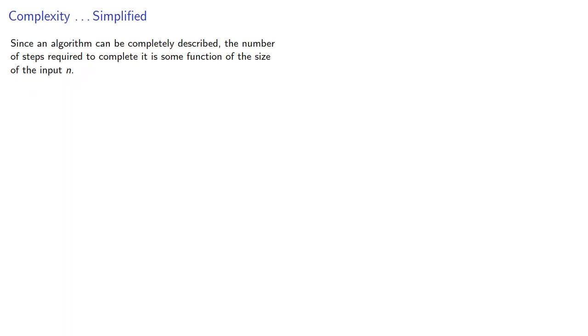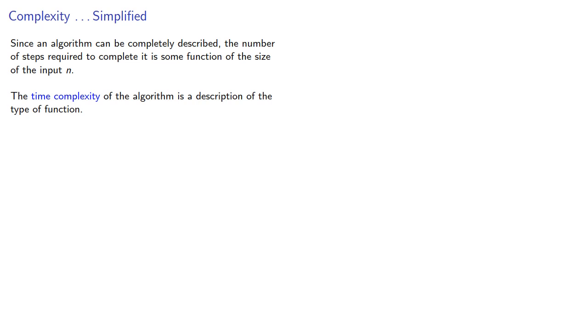Since an algorithm can be completely described, the number of steps required to complete it is some function of the size of the input. The time complexity of the algorithm is a description of the type of function.